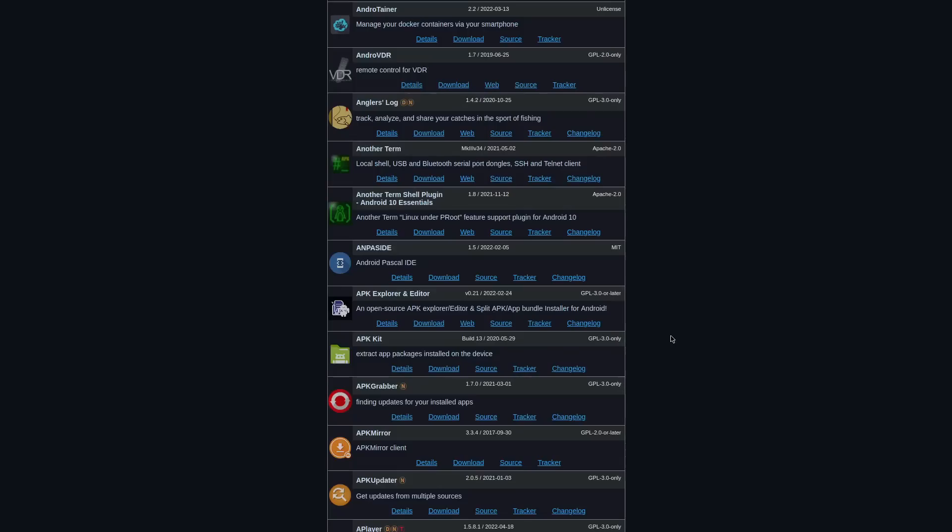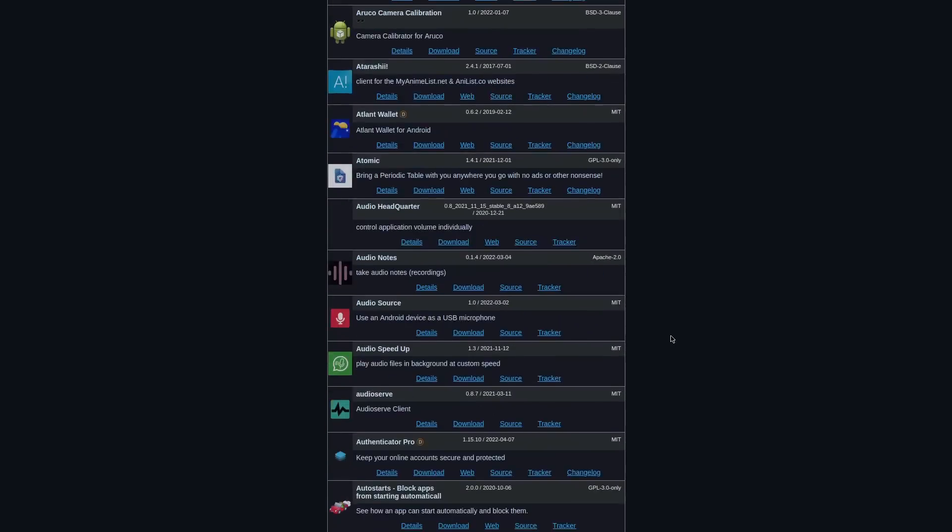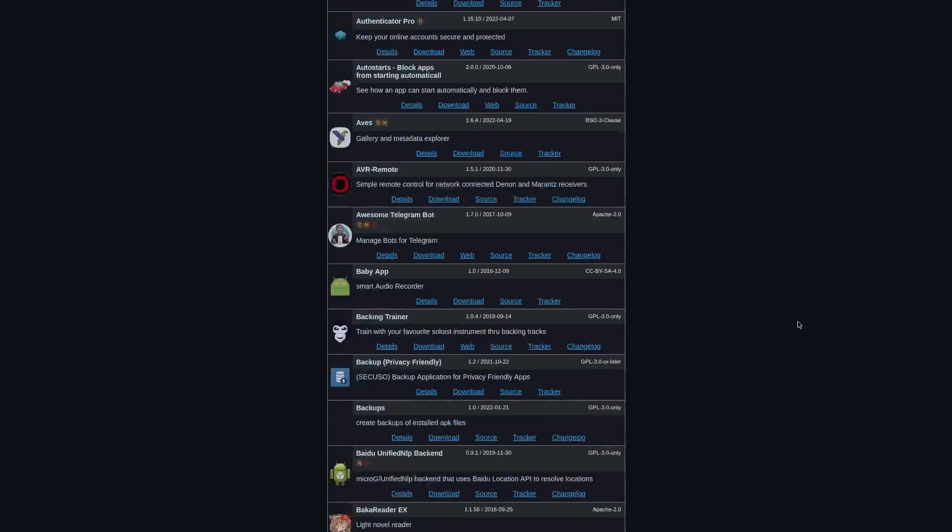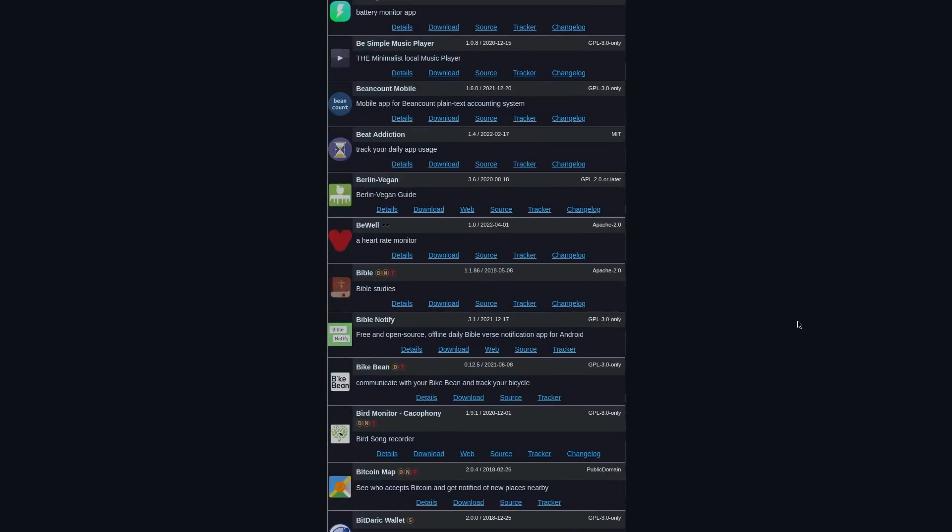What else do we have? We've got Audio Source. So this looks like it lets you use an Android device as a USB microphone. So that's obviously going to be really useful and no additional spooky stuff going on with the app.